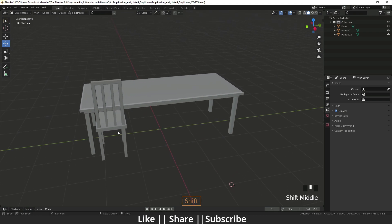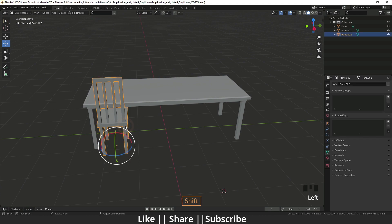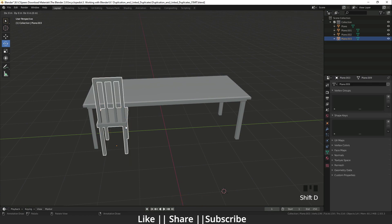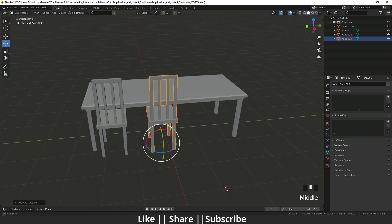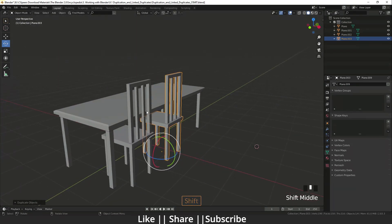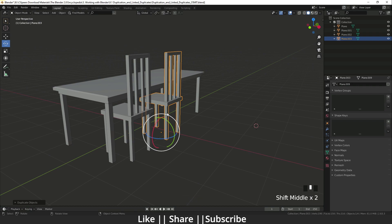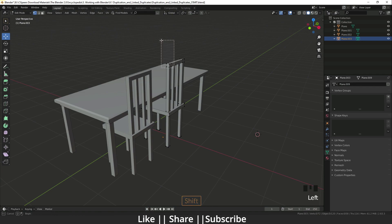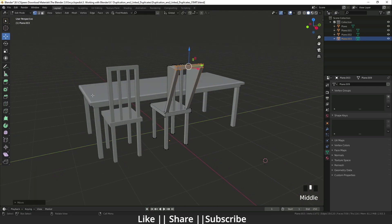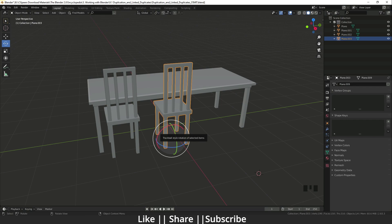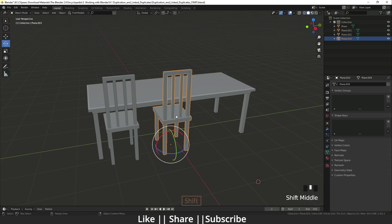For basic duplication, I'll press Shift+D and define the axis — in this case the Y axis. Now I have a duplicate of that chair, and both objects are independent of each other. If I change anything in one object, it will not affect the other. This is called basic duplication.